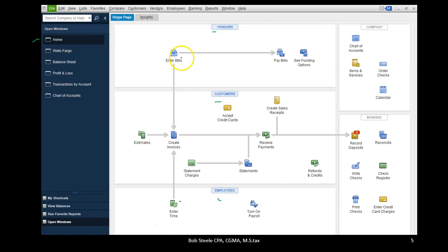Once you see everything within the desktop flowchart, those are the types of forms involved. If you learn the flowchart in the QuickBooks Desktop version, you can find those same forms generally in the online version. The data entry screens will be much the same and have similar names in both versions, but the location of them will differ.